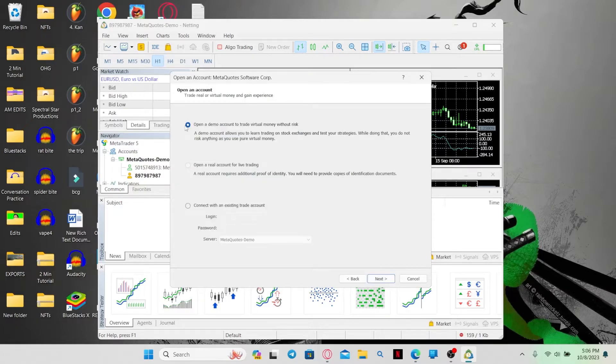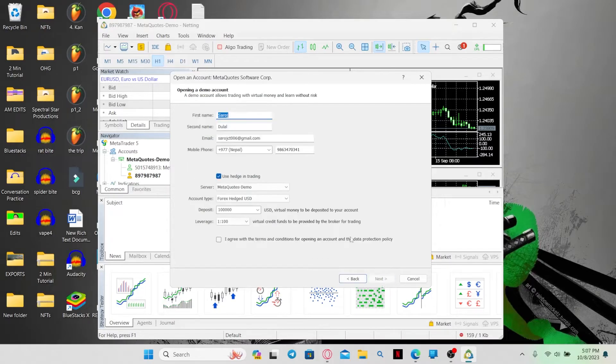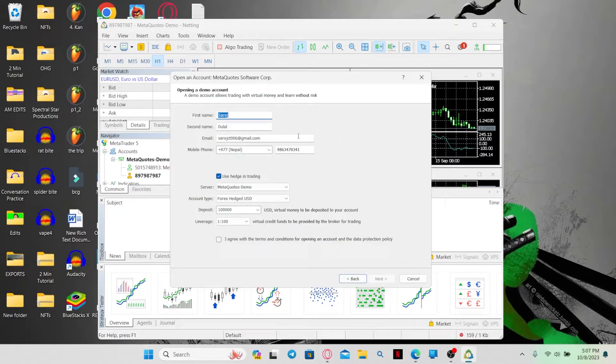Then in order to set up your currency, make sure you select open a demo account and click on the next button. Now you will be asked to enter your information. Just type in your first and last name, then enter your email address followed by your phone number.